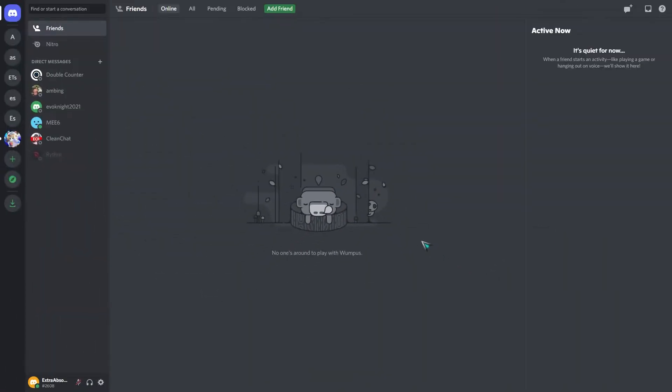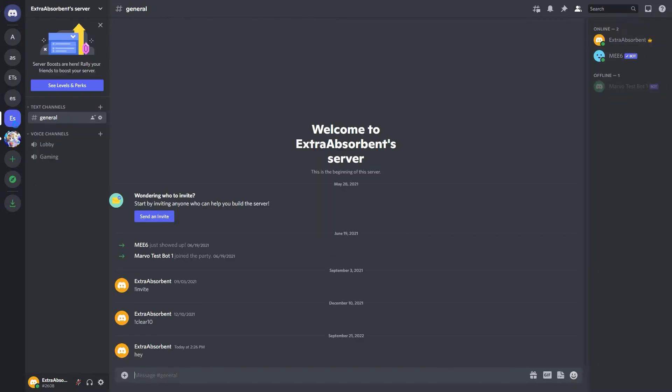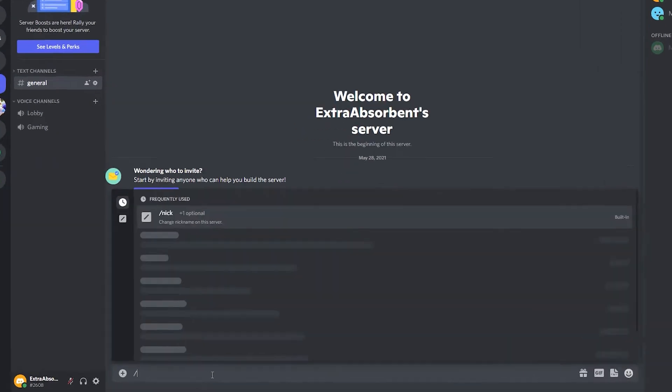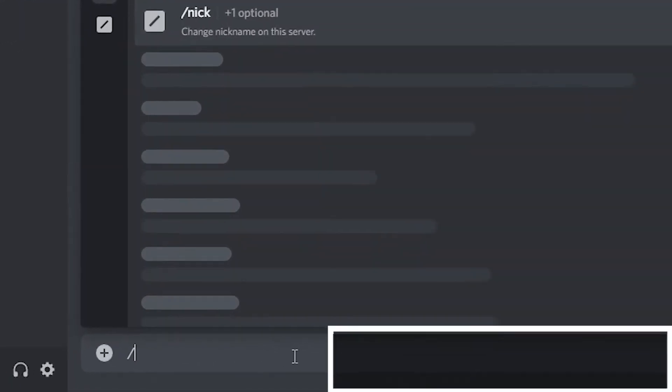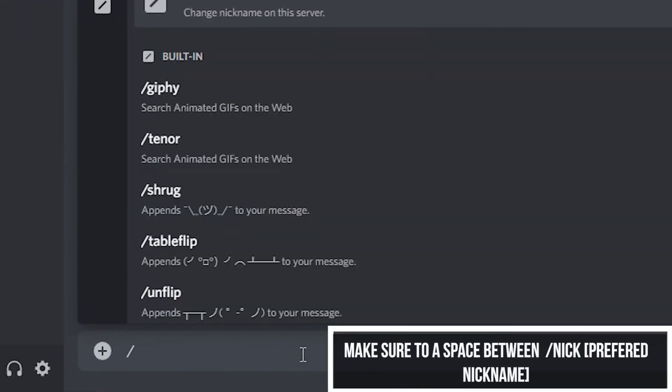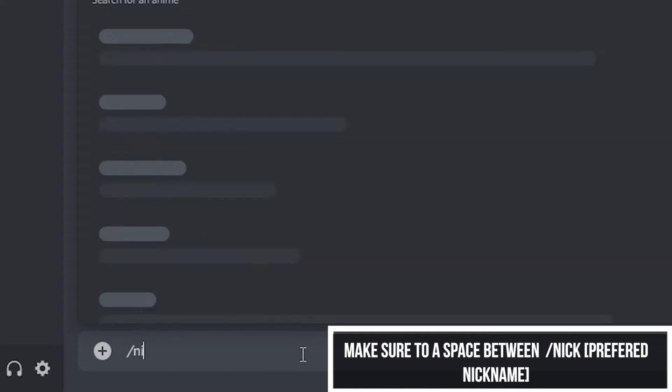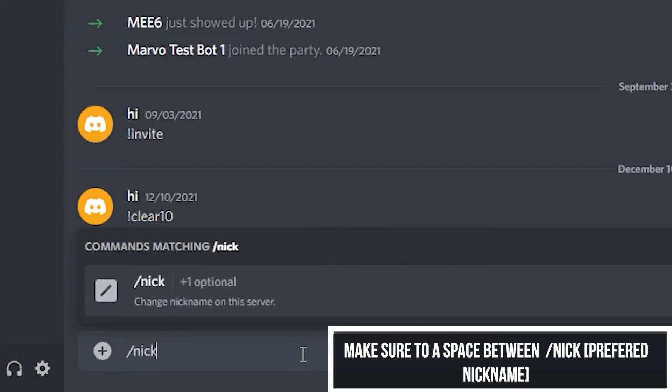Open Discord and go to your desired server on the left sidebar where you want to change your nickname. In the message box, type in /nick preferred new nickname and press enter. Make sure that you put a space after typing in the slash command: /nick [space] preferred nickname.